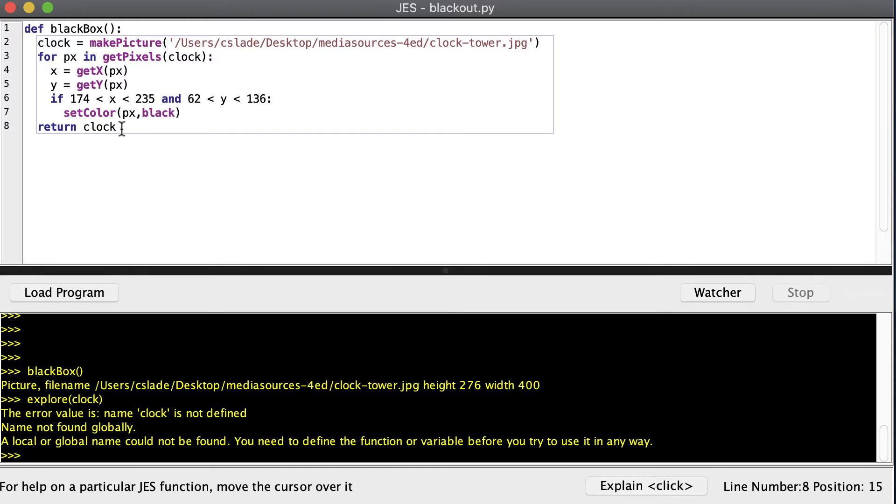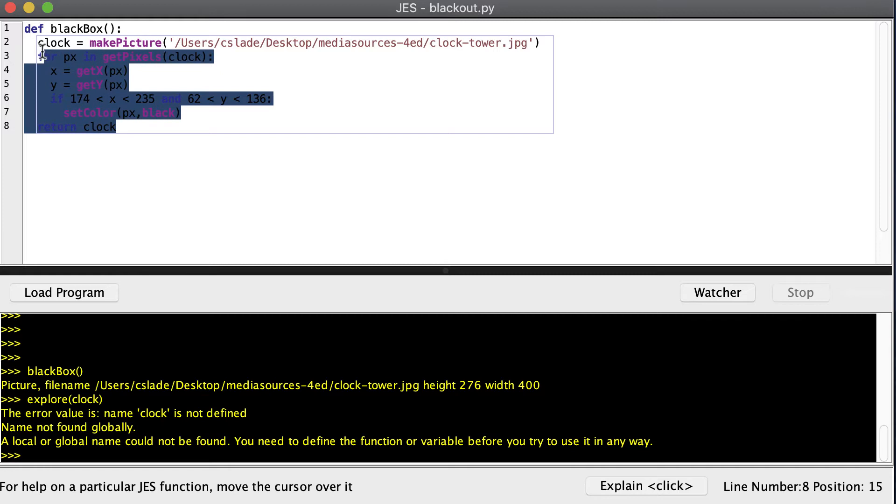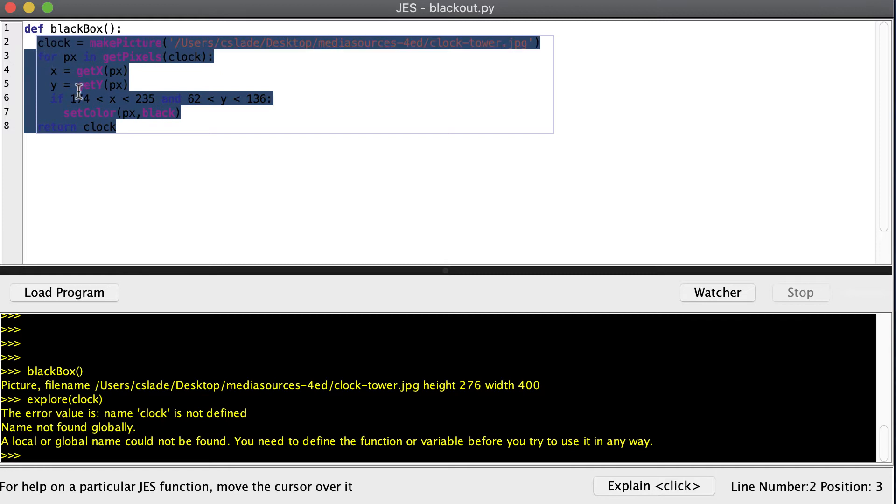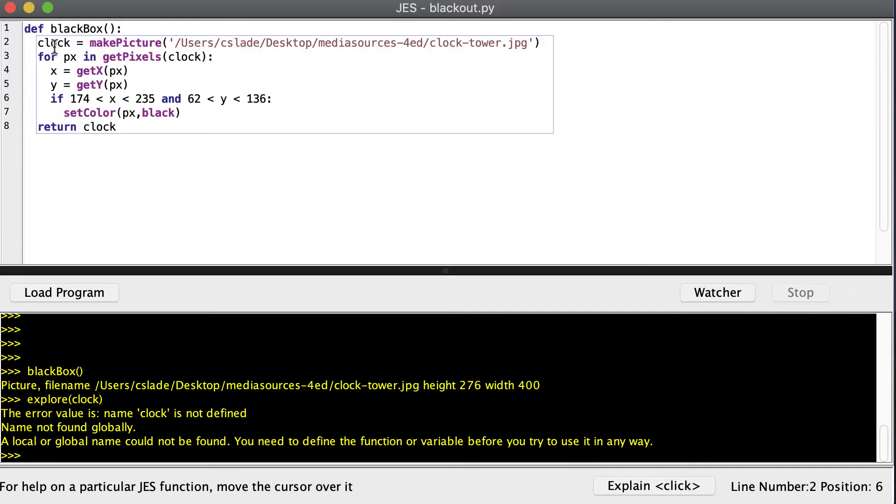Remember, local variables or variables that we create inside of functions are only valid inside of that function. So clock can only be used inside of this blue box. But at the end of the function, we're going to return the clock.